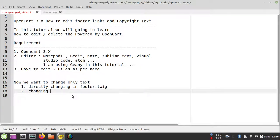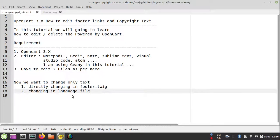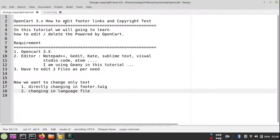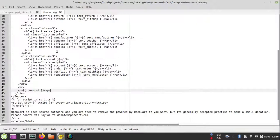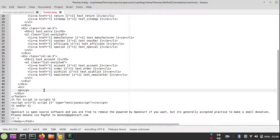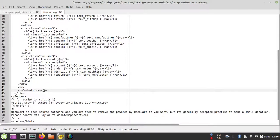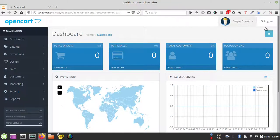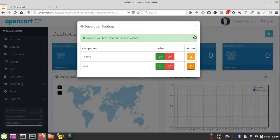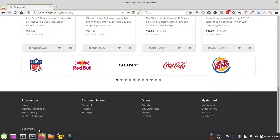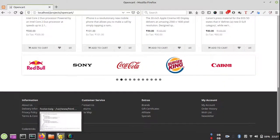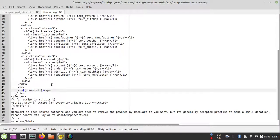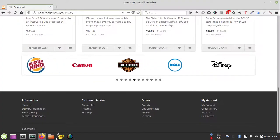If you want to change only the text, you can do it directly by changing footer.twig. Just remove the content between the p elements and write whatever you want. I have written 'Codentrix' and now refreshing it, so it will be replaced by Codentrix.